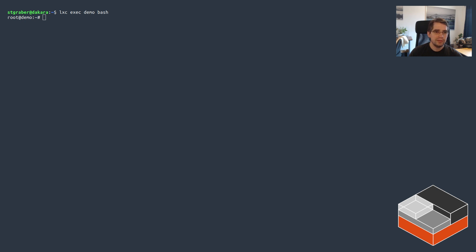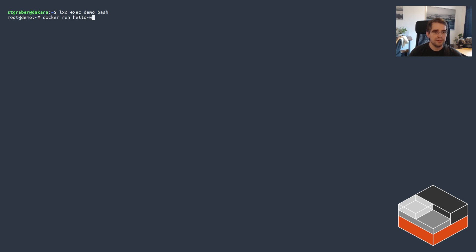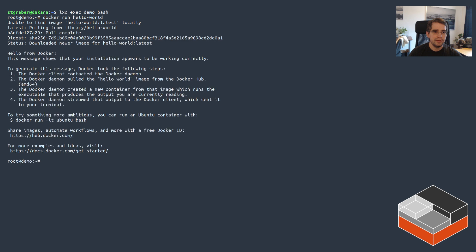Let's switch over to this. There we go. So still in that container. Now we can play with Docker a bit. So let's just try to make sure that everything is fine. Run a hello world. All good.